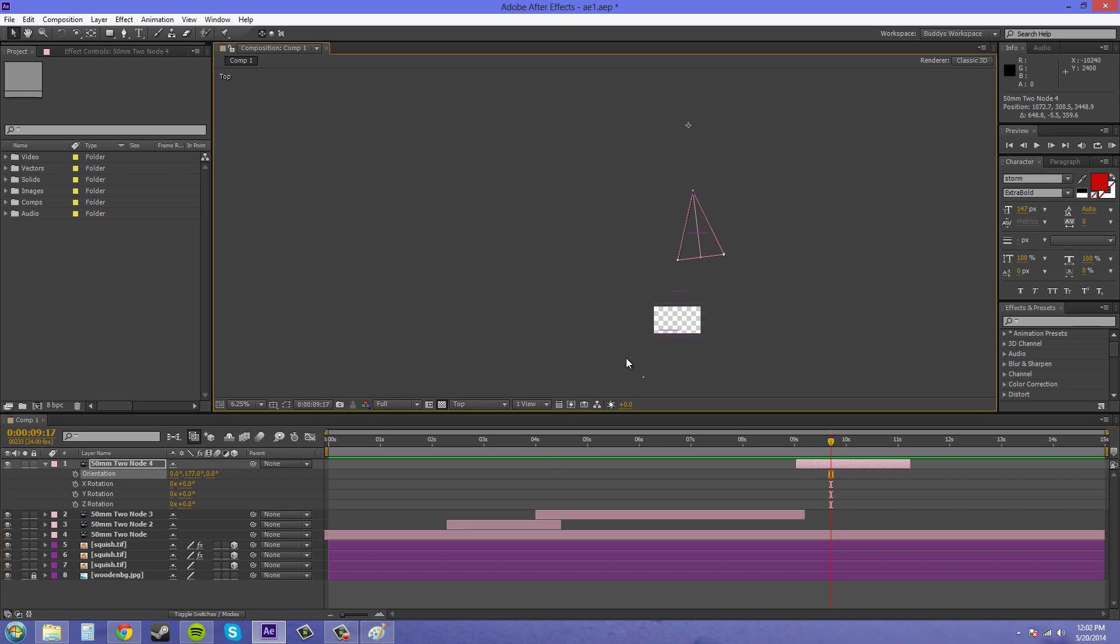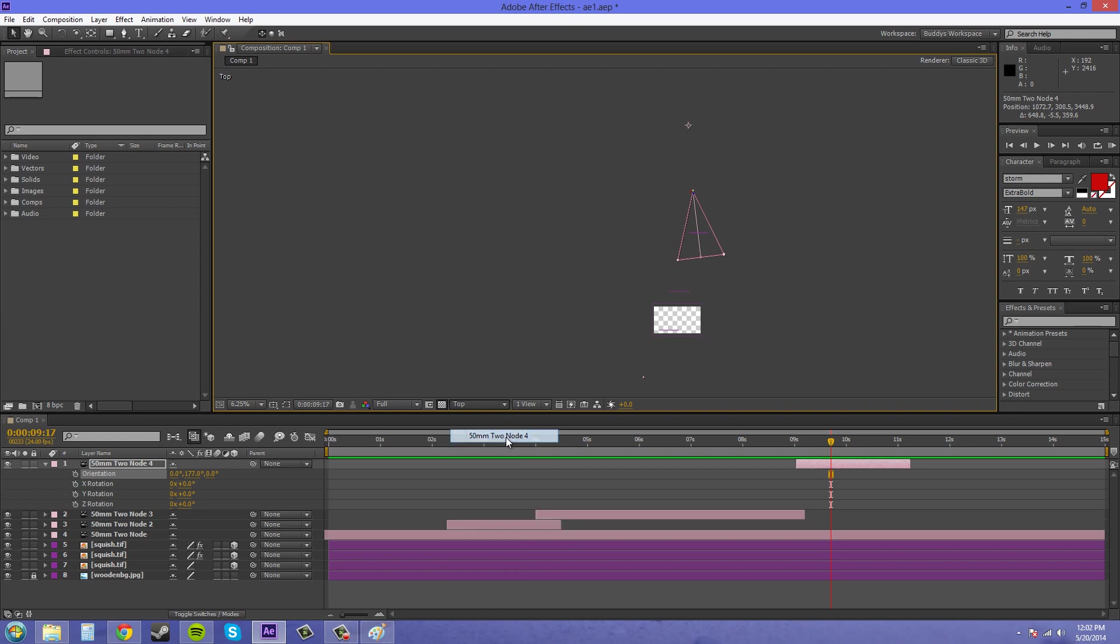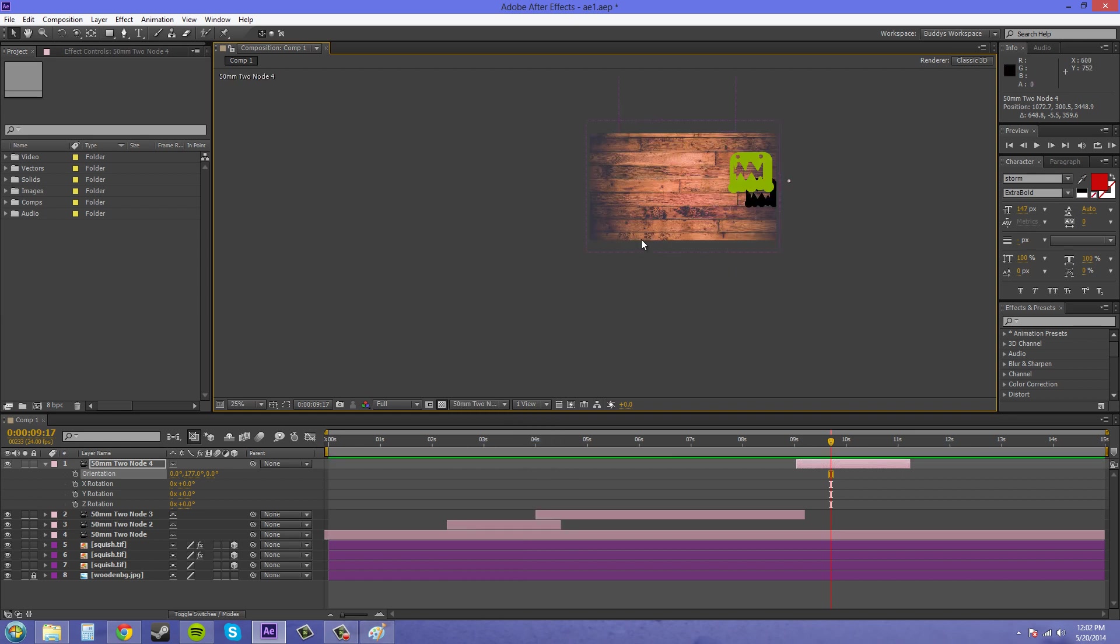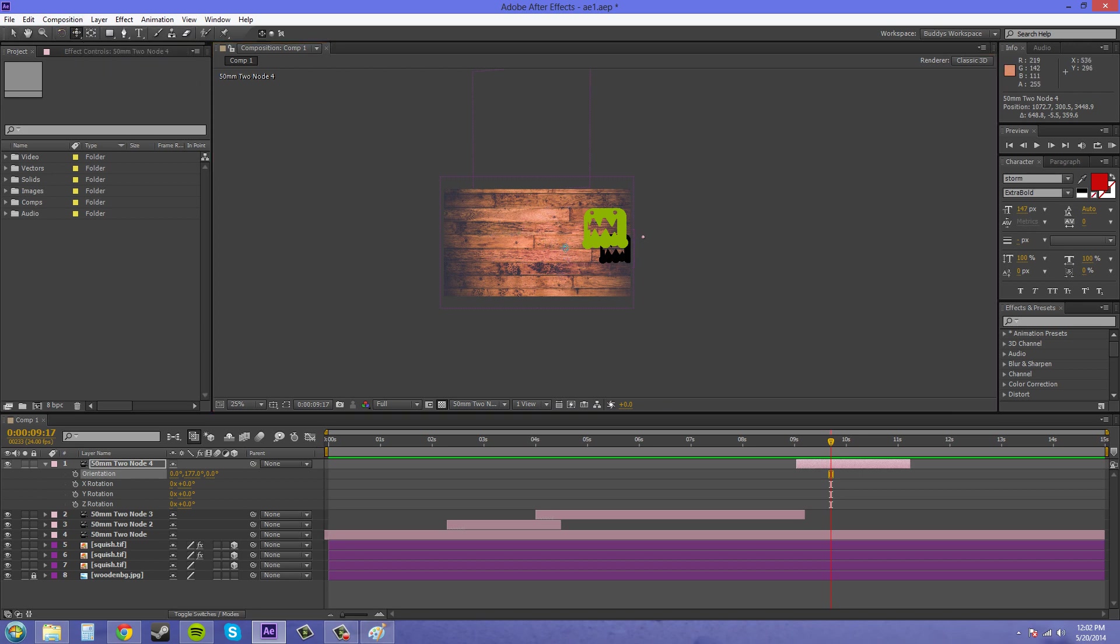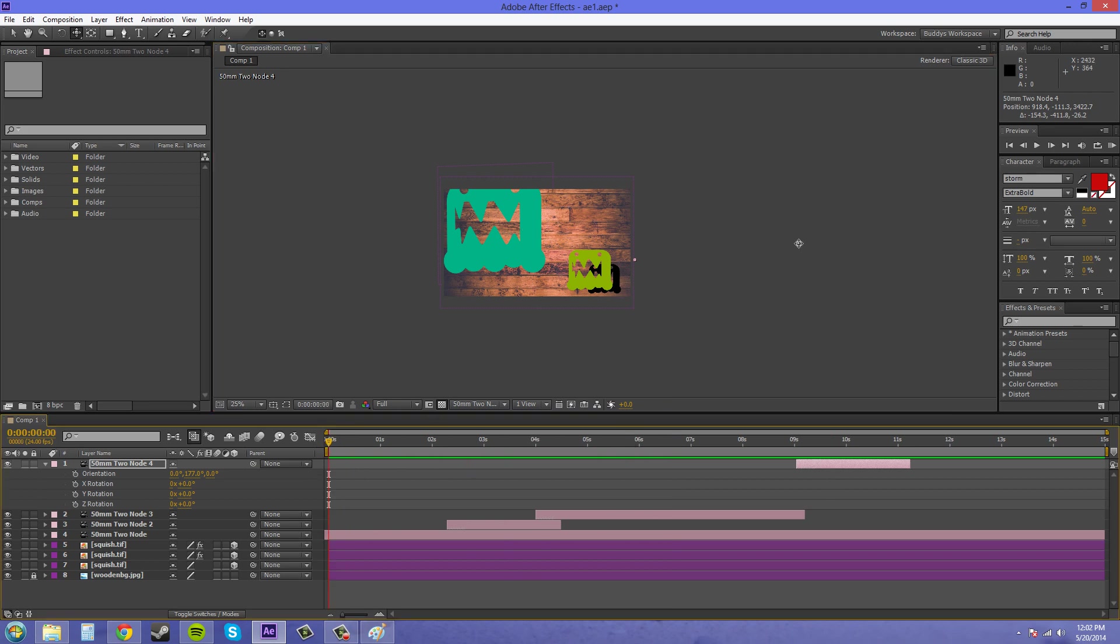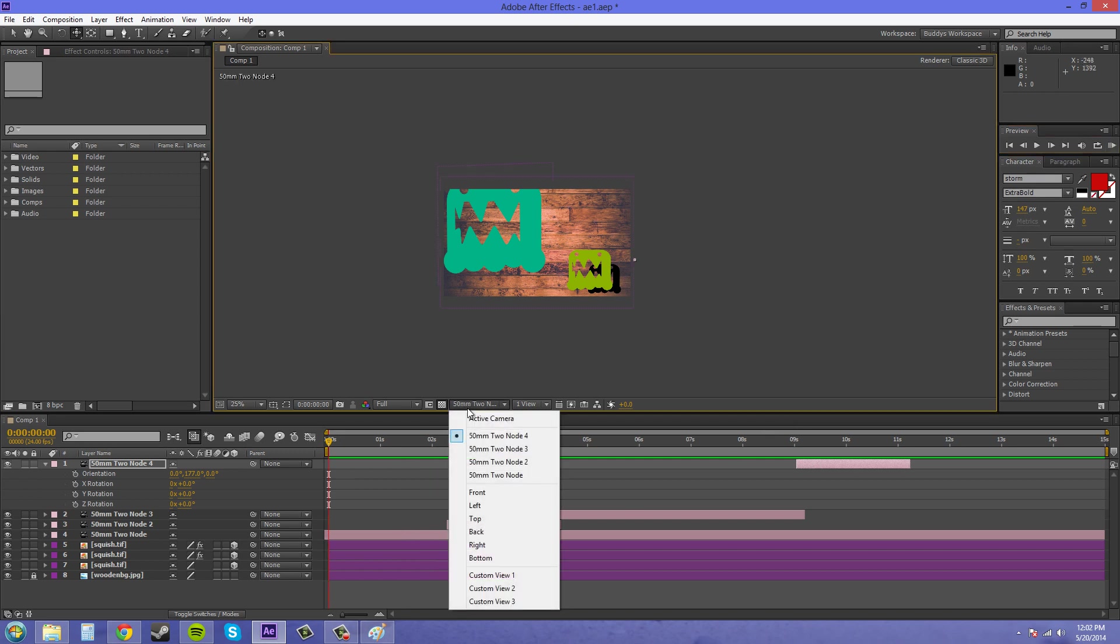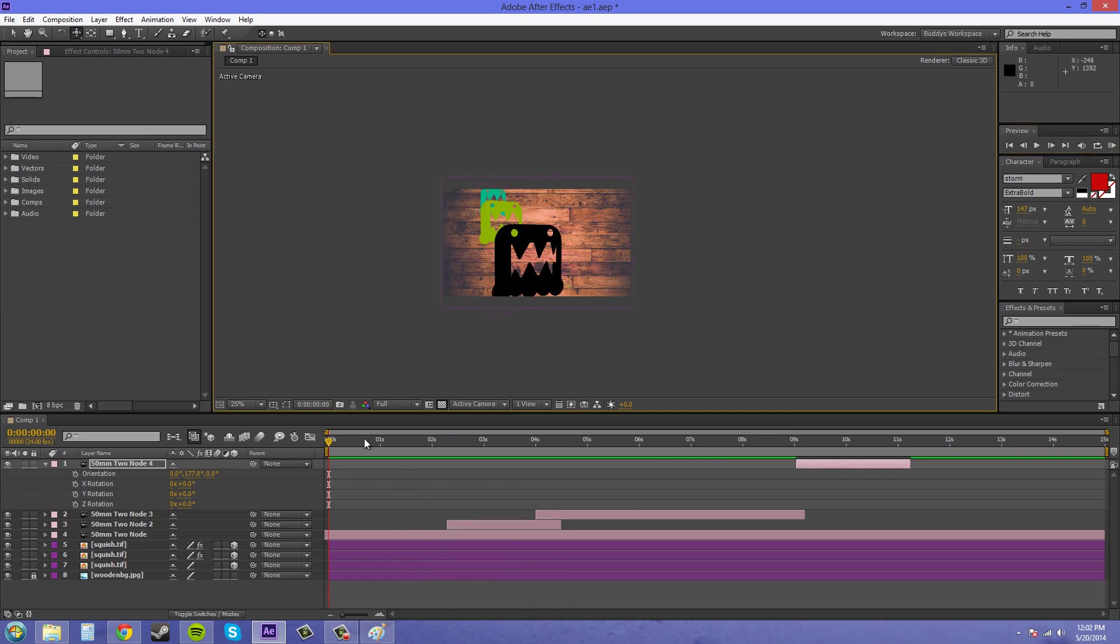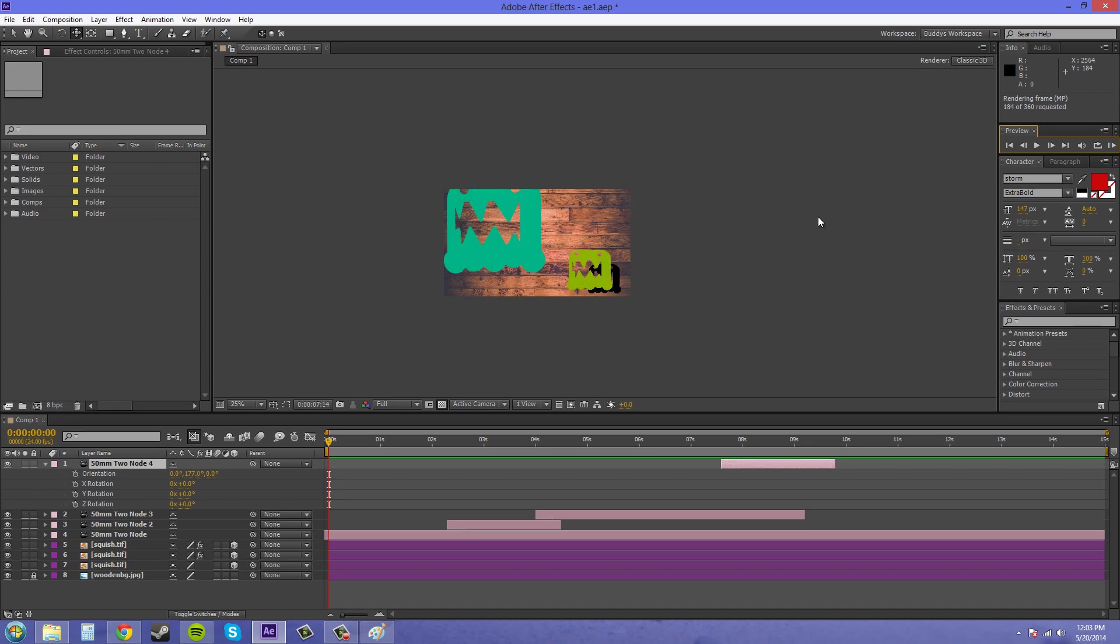Now I'm going to look through that camera. We can see it there. We're almost there. Now let's render this out and see what it looks like. Oh, we've got to switch to active camera. There we go. Here we go.